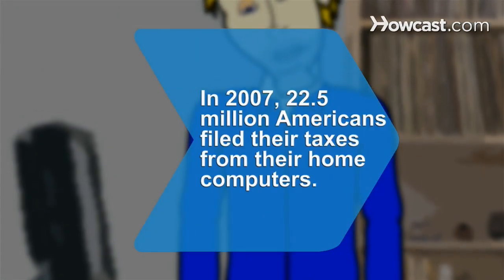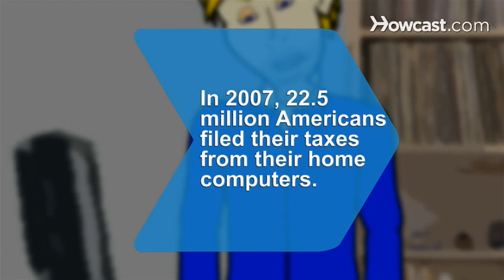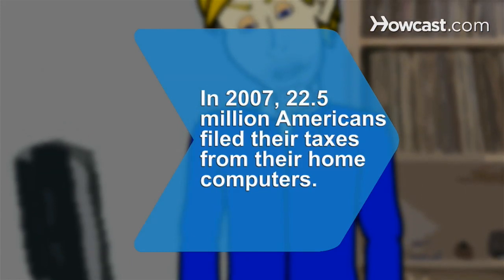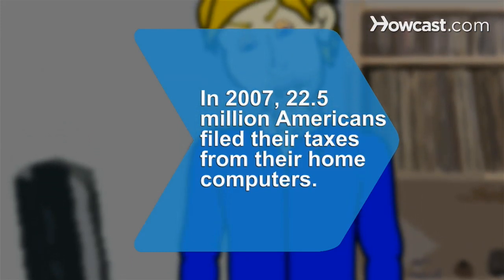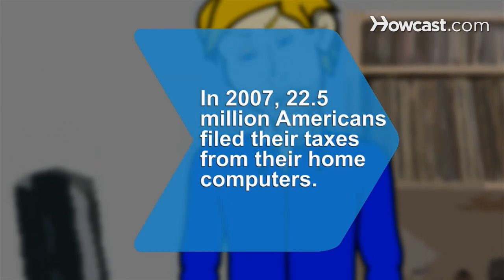Did you know? In 2007, 22.5 million Americans filed their taxes from their home computers.